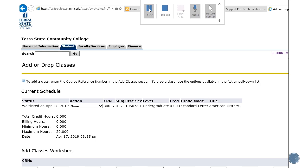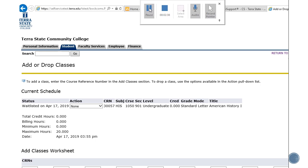To officially register for the class, you would go through the registration steps again using the add, withdraw, and drop option within Banner. If you fail to take action by the date and time indicated in the notification, you will automatically be removed from the wait list and the seat will be offered to the next student on the wait list. Also, any registration holds you have on your student account will prevent you from registering for this class.